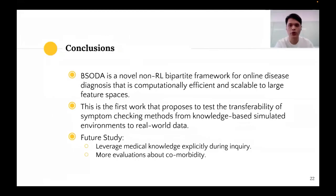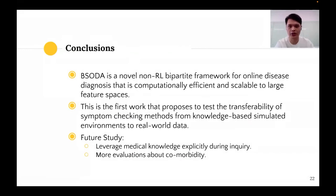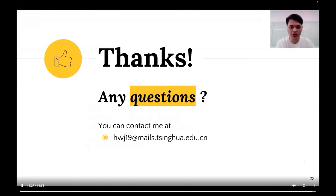In summary, BISODA is a novel non-RL bipartite framework for online disease diagnosis that is computationally efficient and scalable to large feature spaces. This is also the first work to propose testing the transferability of symptom checking methods from knowledge-based simulated environments to real-world data. In our future study, we will try to leverage medical knowledge explicitly during inquiry to make decisions like real doctors, and we will make more evaluations about comorbidity — that is, a patient having two or more diseases — which is common in the real world. Thank you for listening.